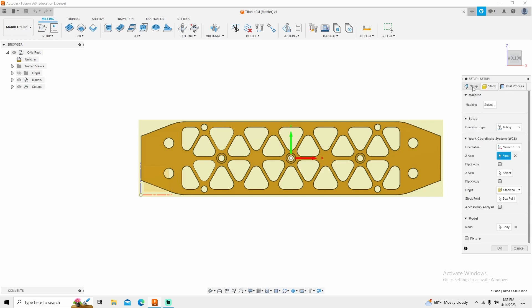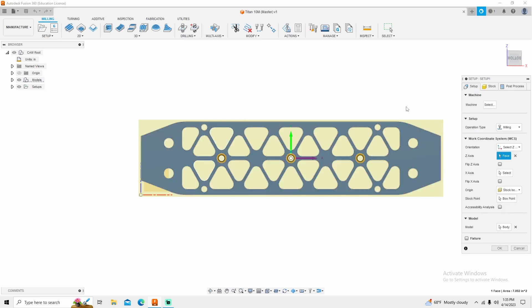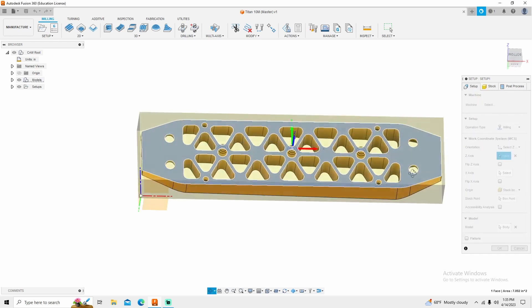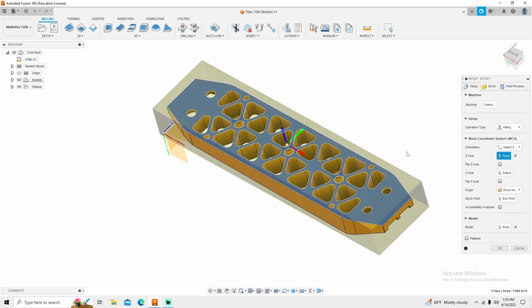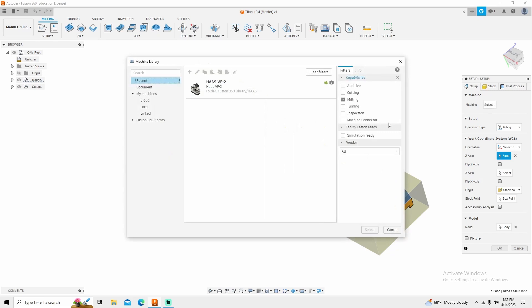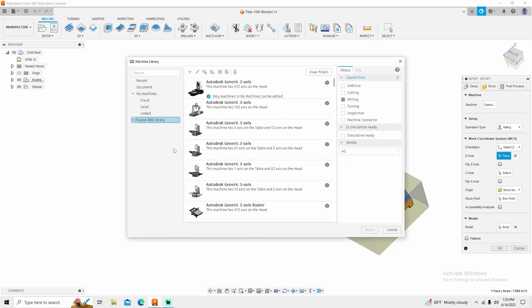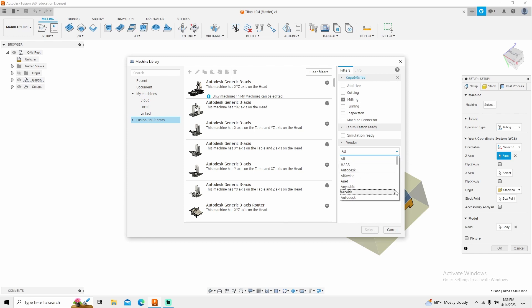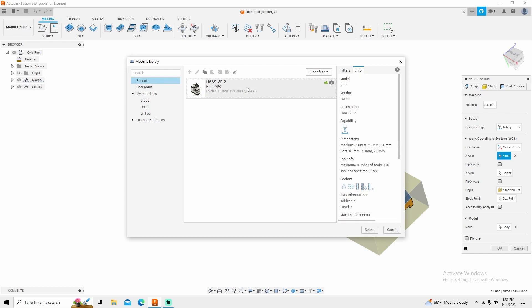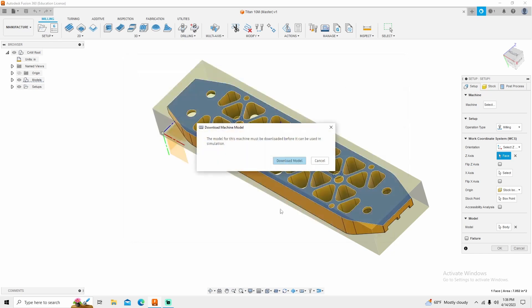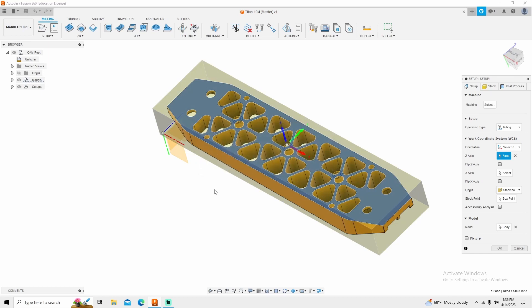Aside from that, I'm going to go back into my setup. This is completely optional for you, but this is something that I always do. I'm going to import a machine. You can simply select beside machine, go into your Fusion 360 library, select what vendor manufacturer you want to use. For me, mine comes up in recent because this is the one that I always use. So I'm going to select this machine, download this model, and we'll be right back.